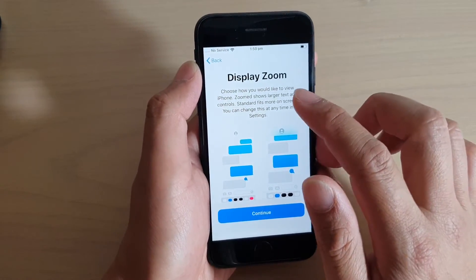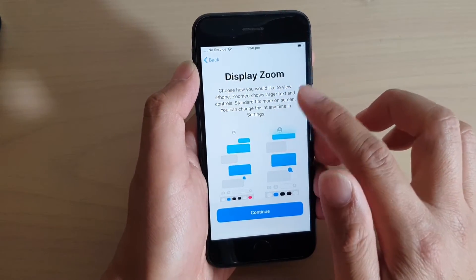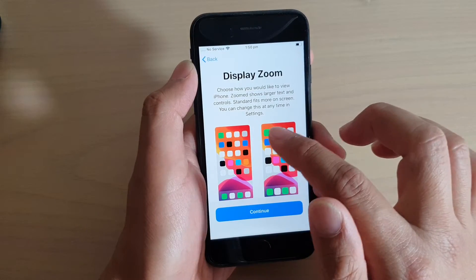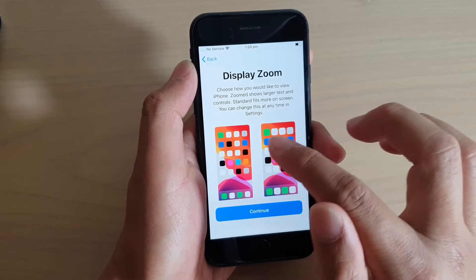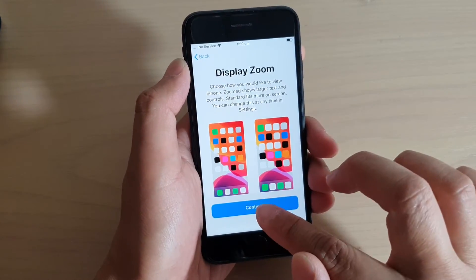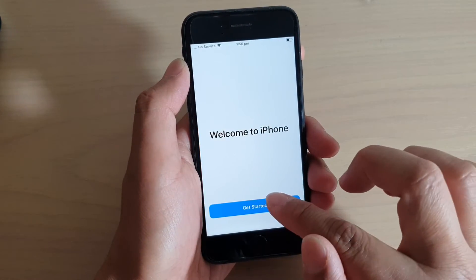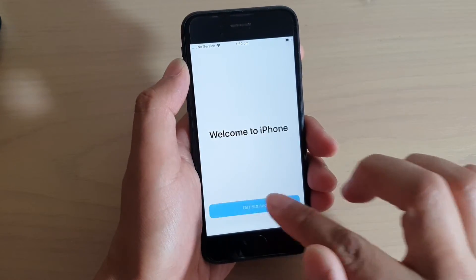In here you can choose the display zoom. Select which one you want to use and tap on continue. Then tap on get started.